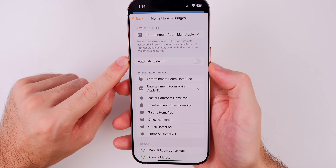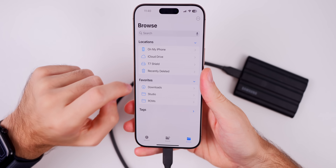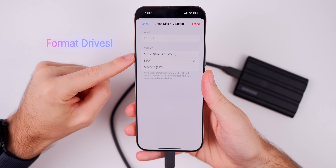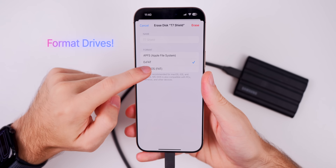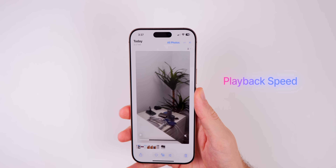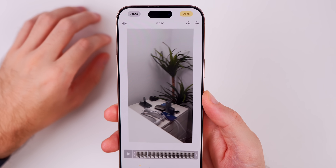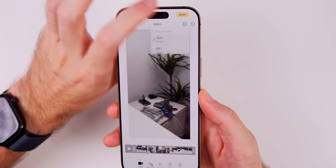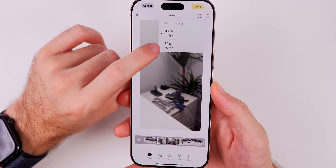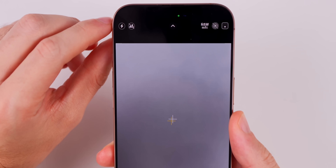In the Home app you can now change your default home hub — automatic selection is on by default, but you can deselect it and choose your preferred hub. If you have an SSD or external drive connected, you can now format it directly in the Files app. If you shoot a video at 60 fps or higher, go to Edit and tap the speedometer icon to change the frame rate or playback speed — for example, you can drop down to 30 fps for a section.